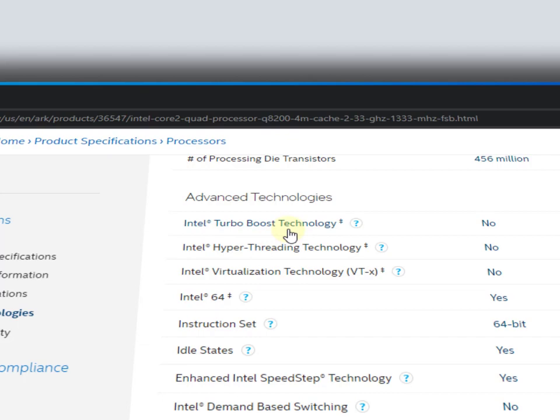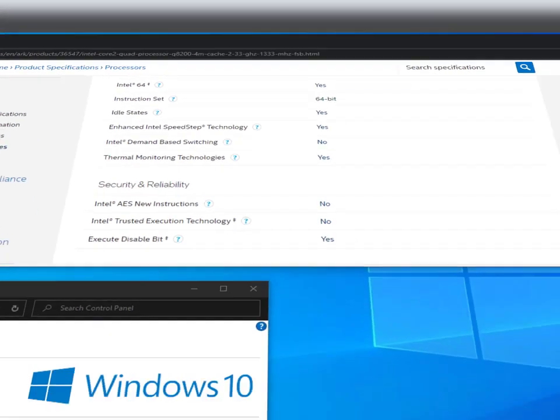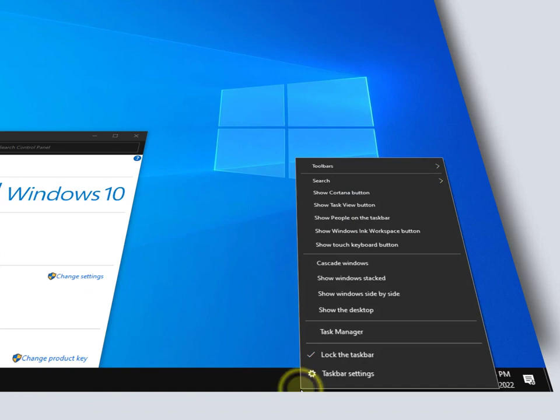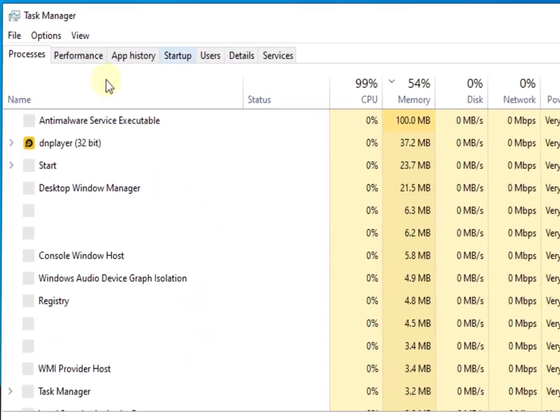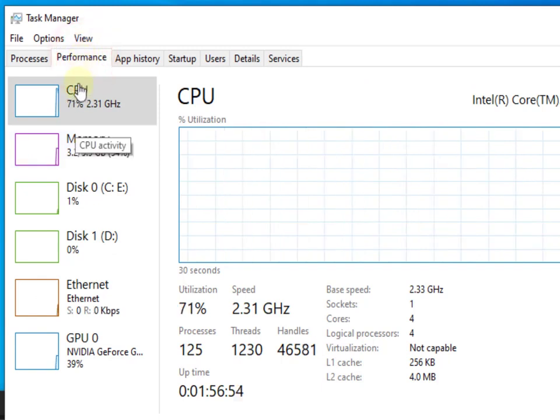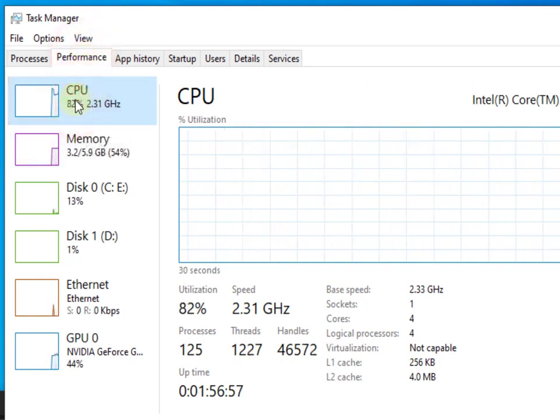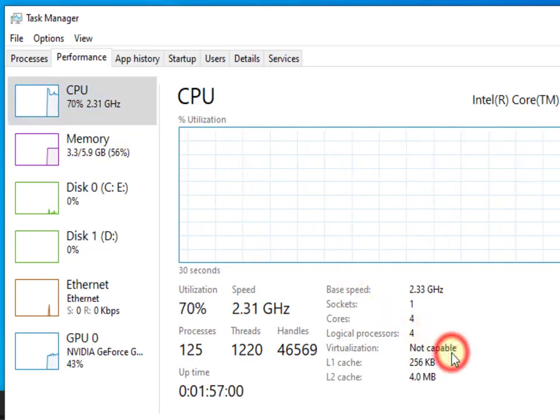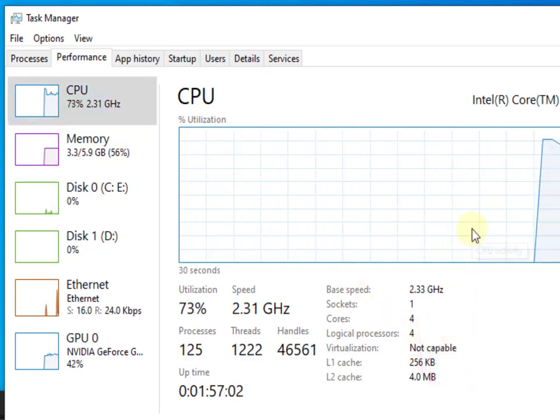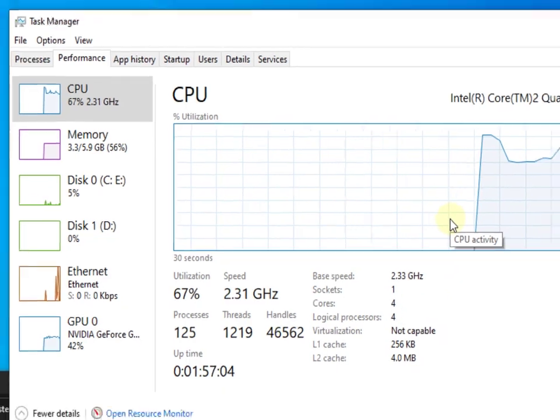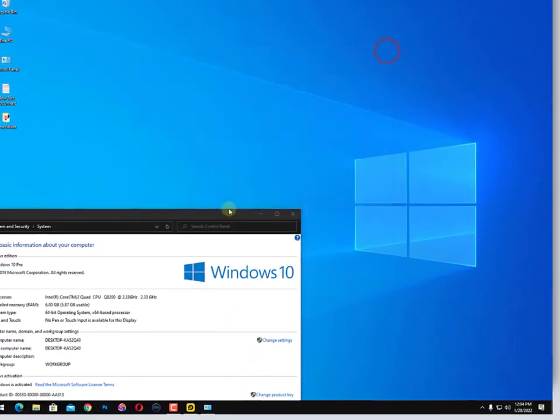If it's not supporting, the second way you can also check from here - right click on the taskbar and open the Task Manager, Performance. Then here is the CPU, just click on the CPU. You will find it here: virtualization not capable. So that means my processor does not support virtualization technology.